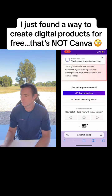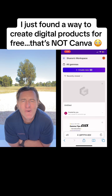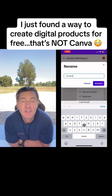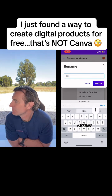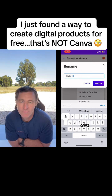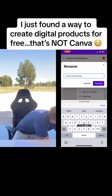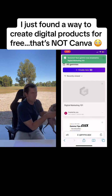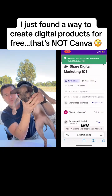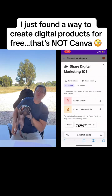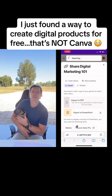Once you're finished, go back to the home page and click the three little dots. You're going to rename it to whatever you want — I named mine 'Digital Marketing 101.' Click 'Rename,' then go back to the three little dots and choose 'Share,' then 'Export.'